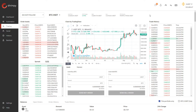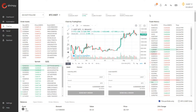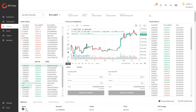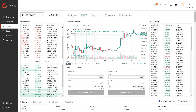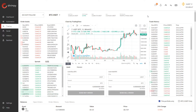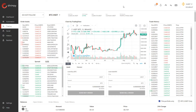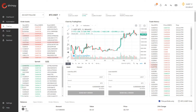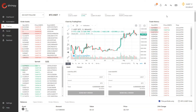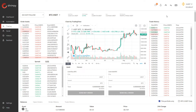Hello everyone and welcome to the Shrimpy channel. In this video we're going to talk about trade history and how this can be used for your trading strategy. I've loaded up my Shrimpy trading tab and I'm on the Binance exchange, currently looking at the BTC/USDT trading pair.